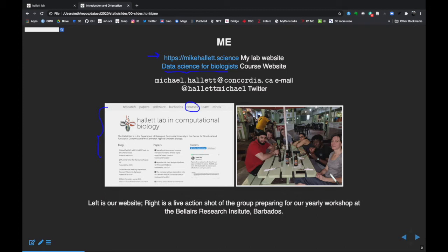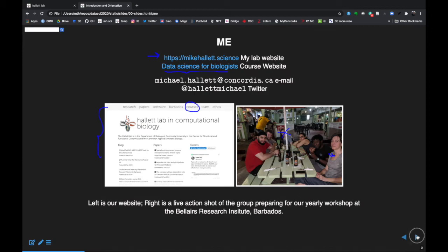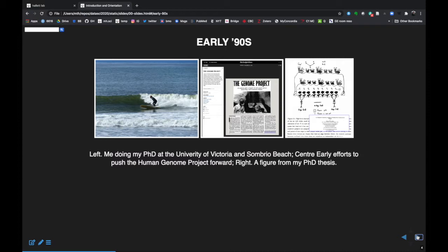So this is my group. Actually, this is my wife. You might recognize some of these guys from the hallways of the Department of Biology. I thought I'd give a little bit of history of how I got into this field.